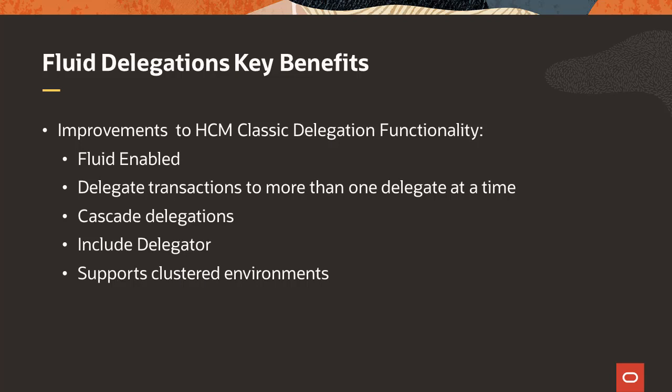The Include Delegator functionality routes approvals to the delegator as well as the delegates. This keeps the person delegating a task aware of the transaction's progress. This can be used when you are busy on another project, but still want to be aware of the approvals and process.